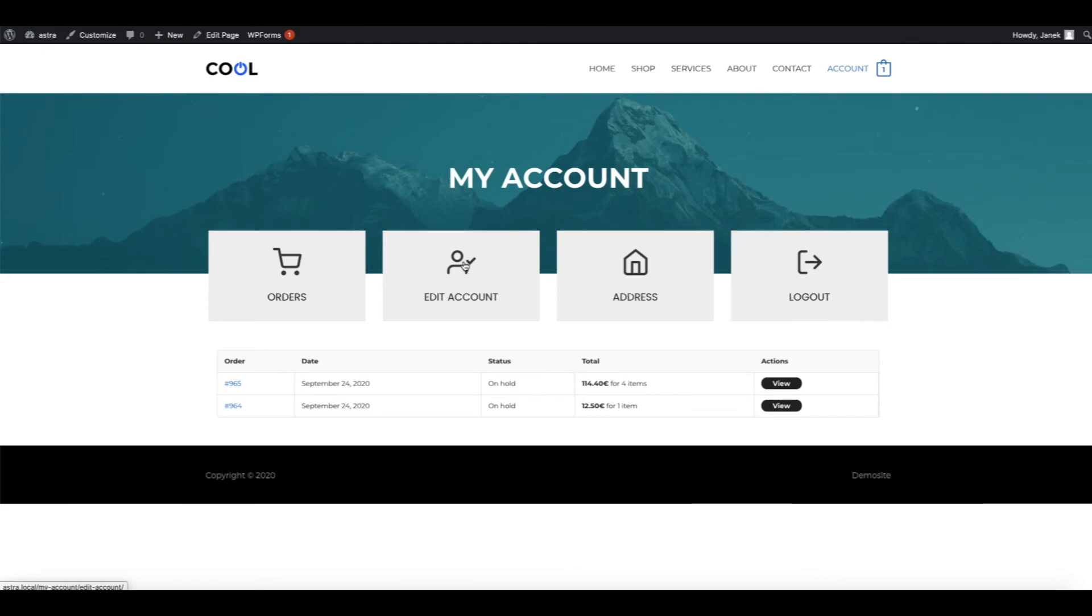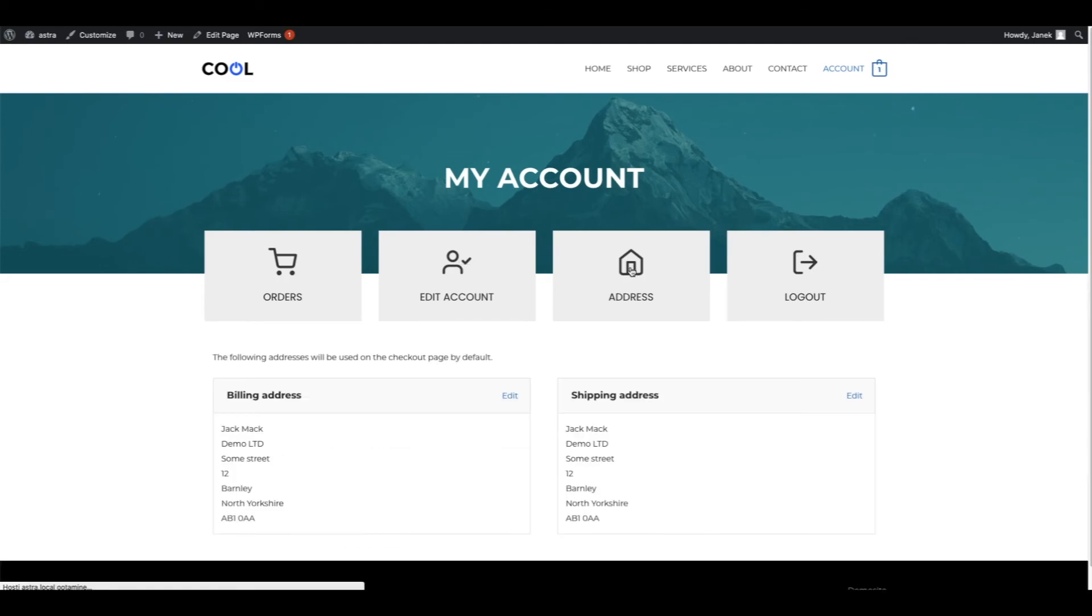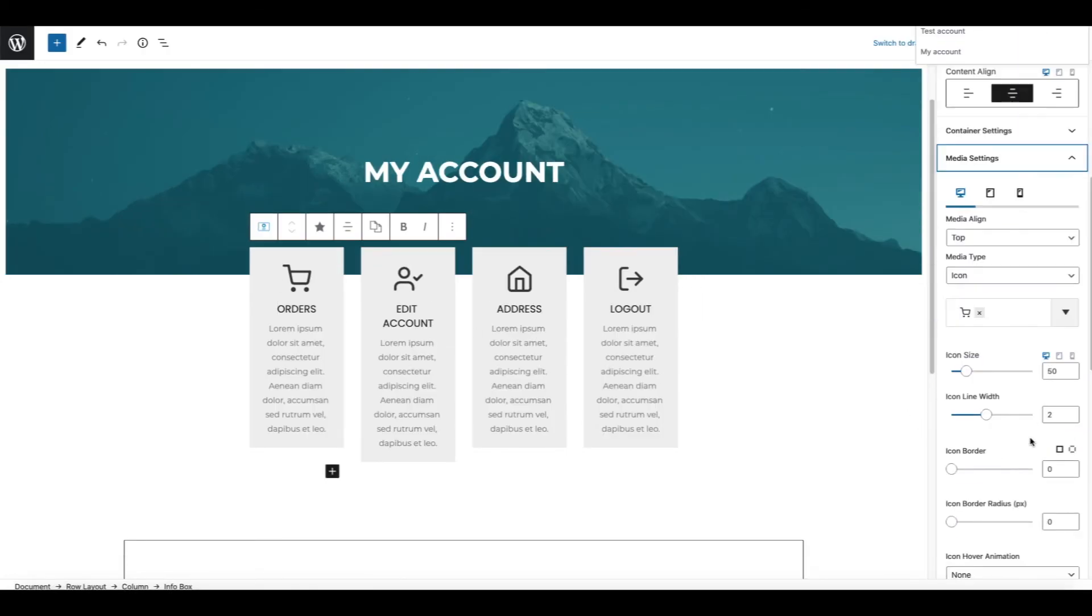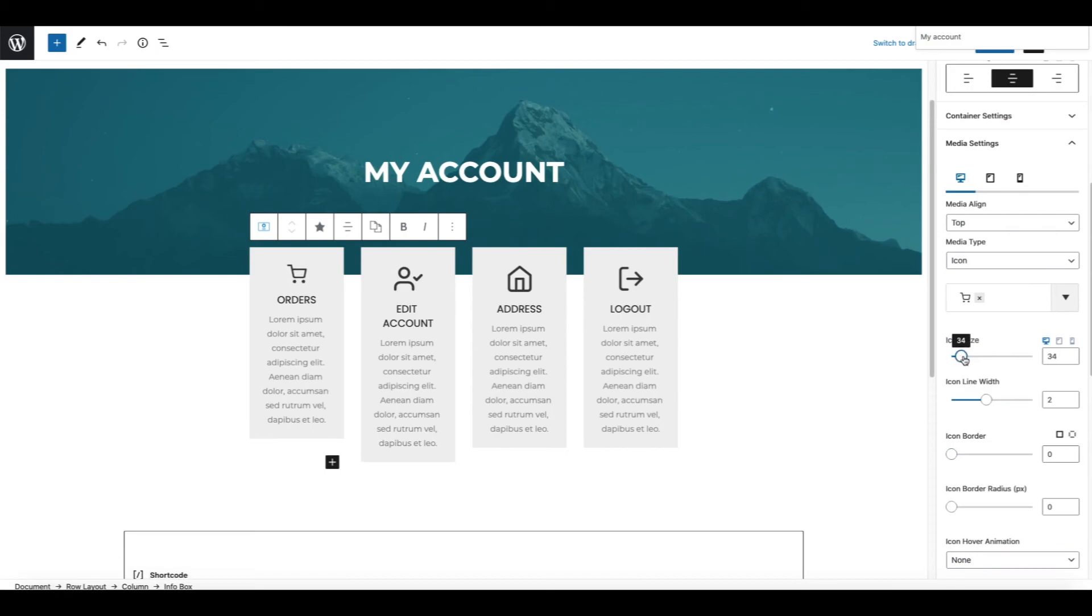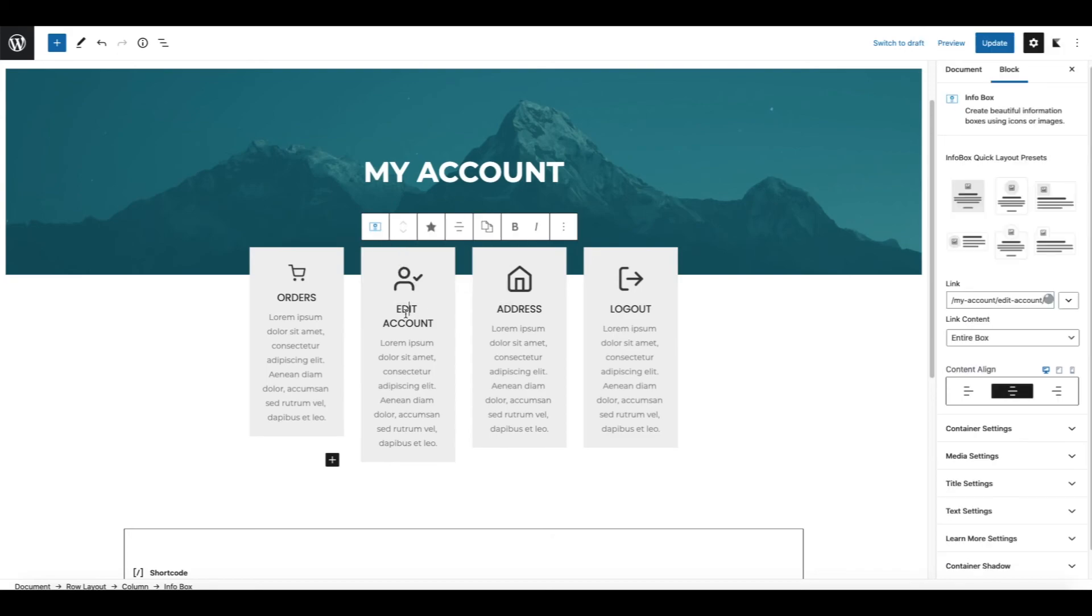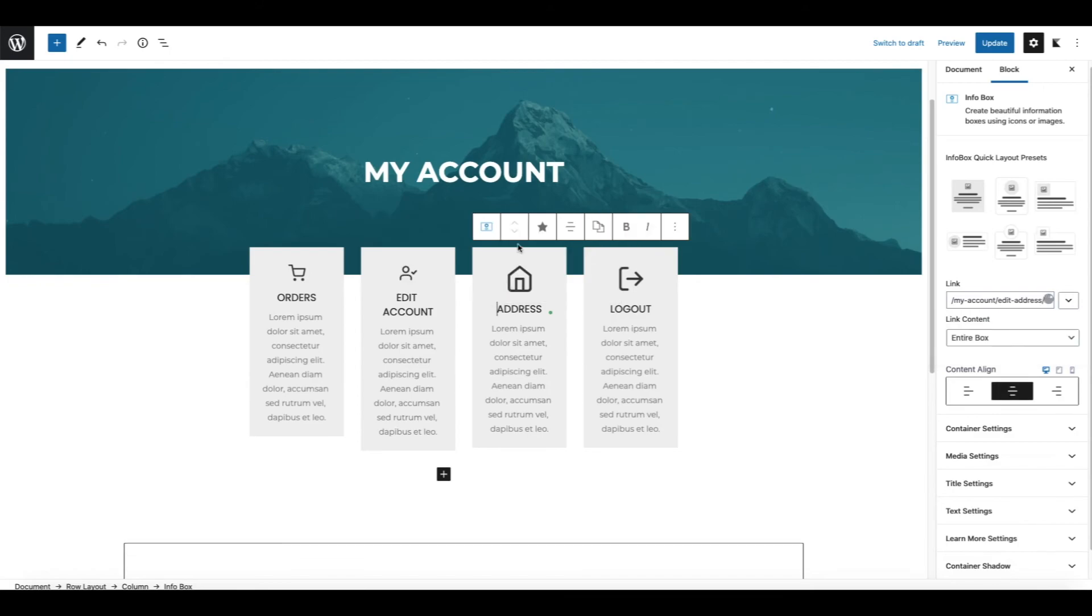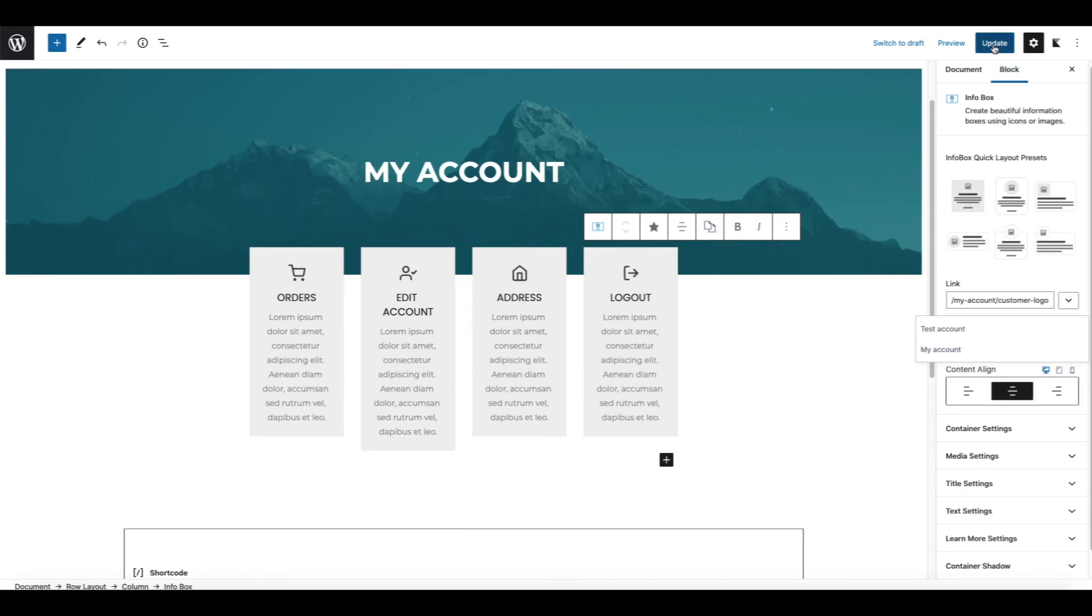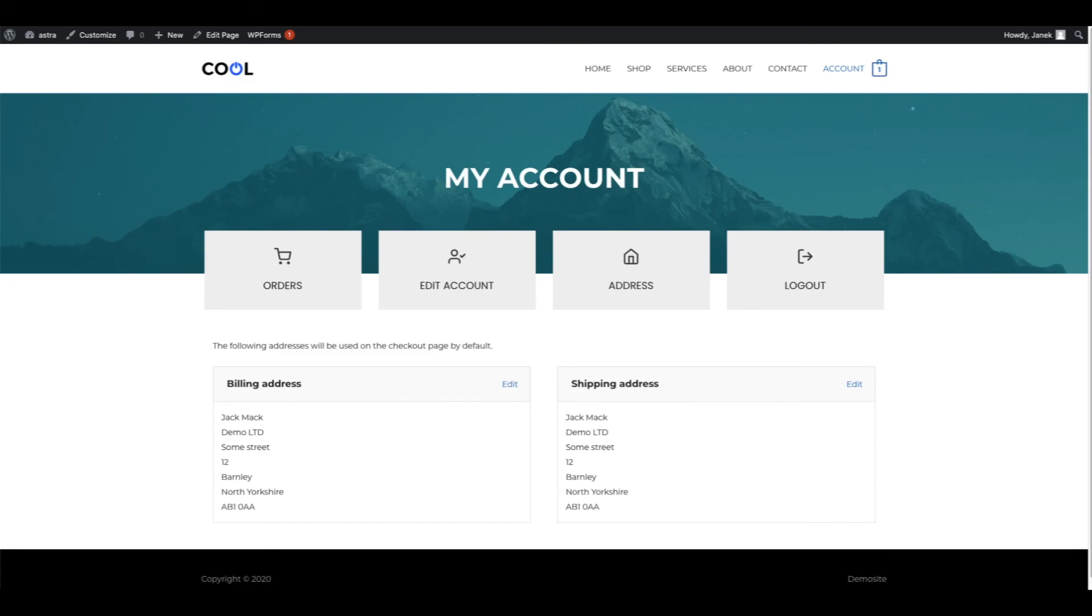And here it is. Orders, Account, Address, and Logout. Now it seems to me that those icons are a bit too big. Therefore I'm going to click on the infobox, Media settings, Icon size, 30 pixels. And now Cadence blocks allows us to copy the styles. Therefore I'm going to click here, Copy styles. Click on the other block and Paste styles. Let's do it to all the infoboxes here. Paste styles. Update. Refresh. And much better.